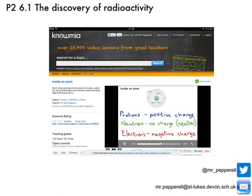Before we get started, just in case you're a bit unsure about the structure of an atom — that's going to be important for this topic — check out my video entitled 'Inside an Atom' on Nomia just to refresh yourself, and then we can get on with this new topic.